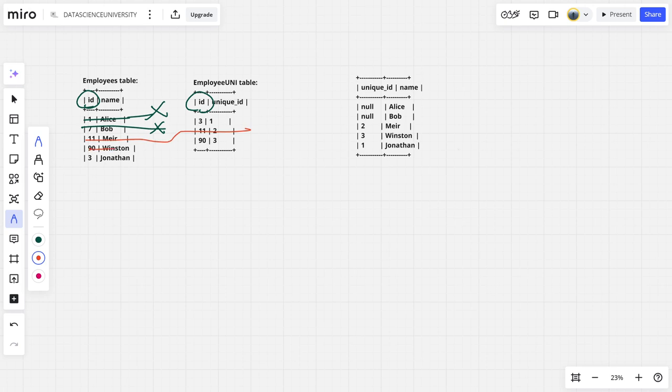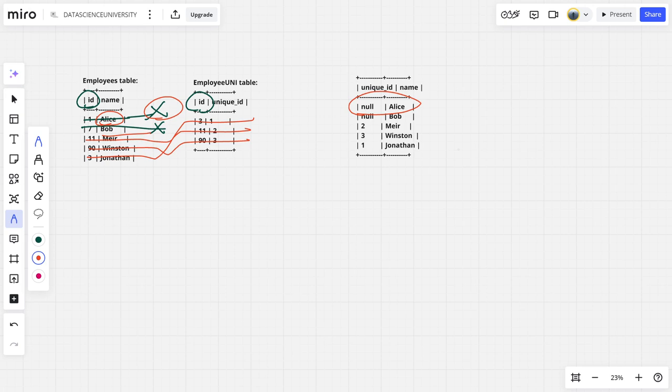Ninety Winston, ninety three, three Jonathan. So let us see here, for the first one Alice, is anyone available? No, null Alice. For Bob, anyone available? Null Bob. Meir, Meir has two.